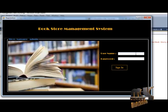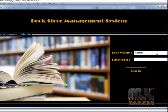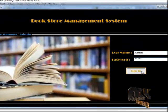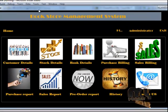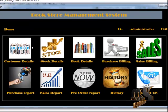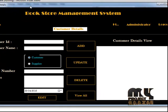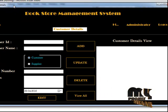Let's discuss the execution of the work process. First, we use a username and password to log into the account. Only one administrator will maintain all the details. The administrator username and password is admin and admin.